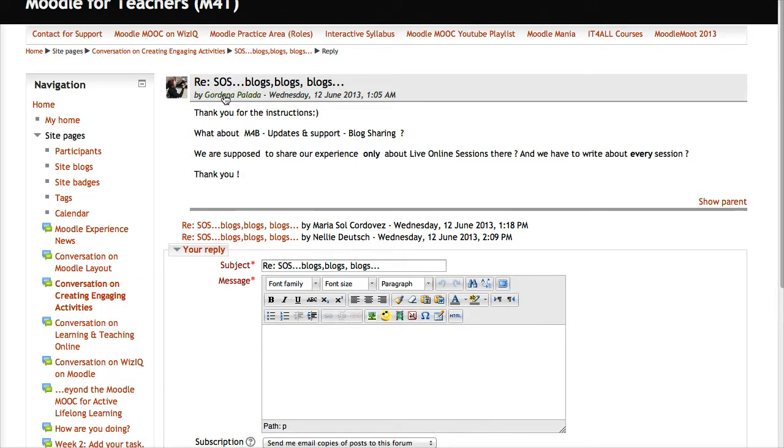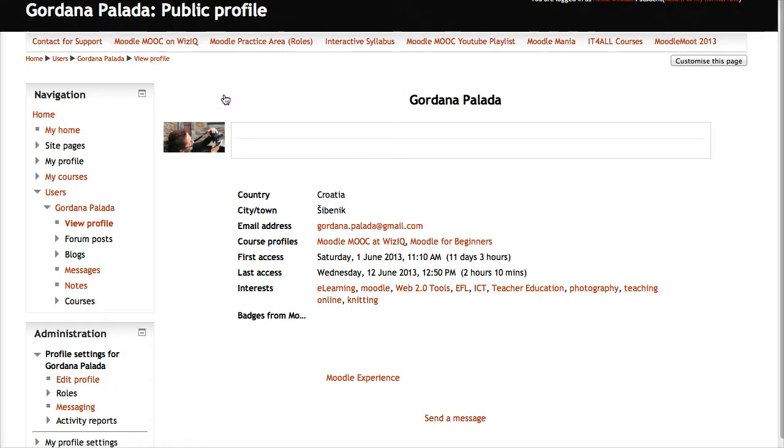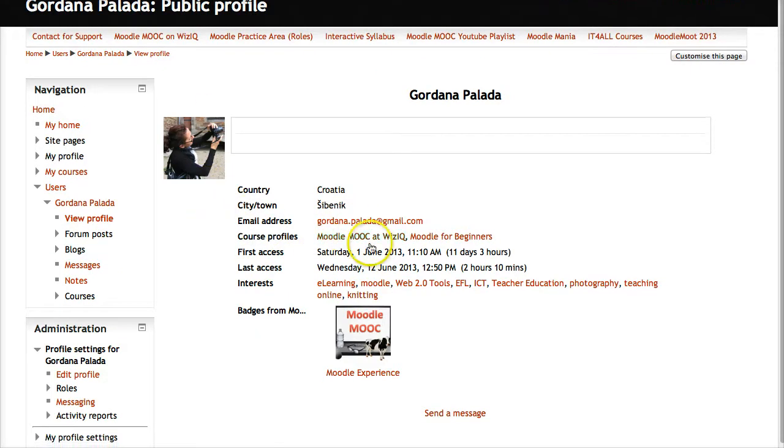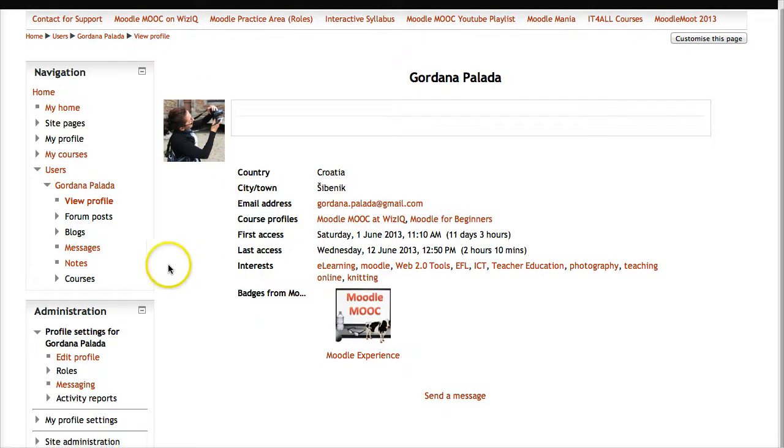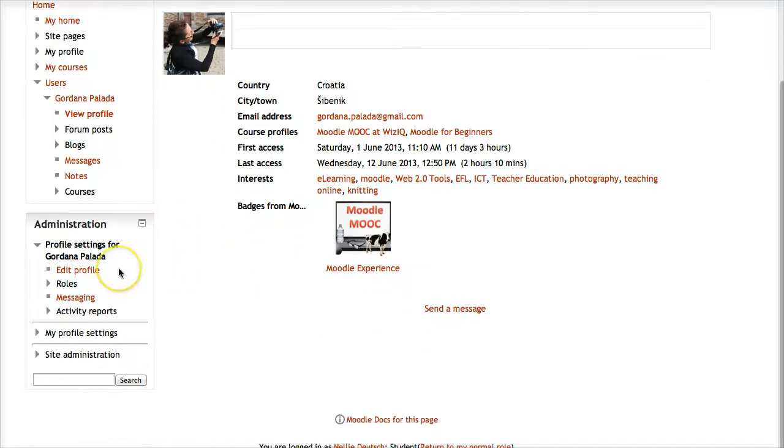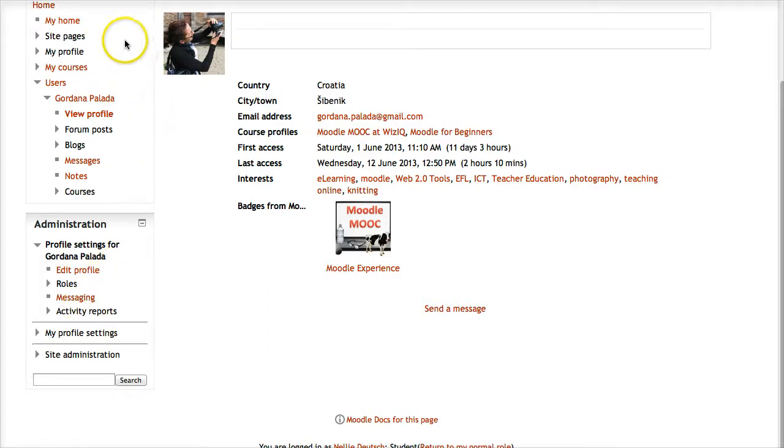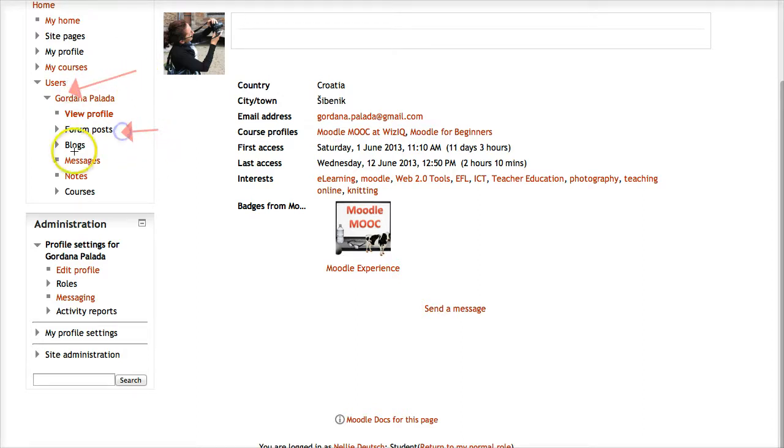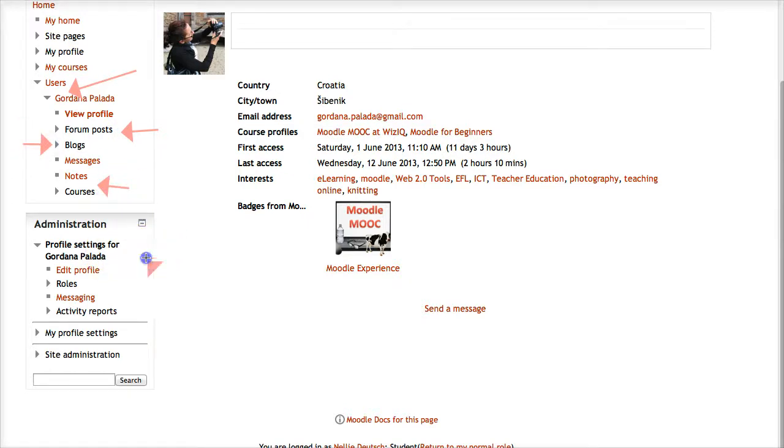Here's one of the participant's profiles. On the left, notice there's a lot of information here. This is a user - there's their name, forum posts they've done, their blogs, their courses, and information about all kinds of messages.